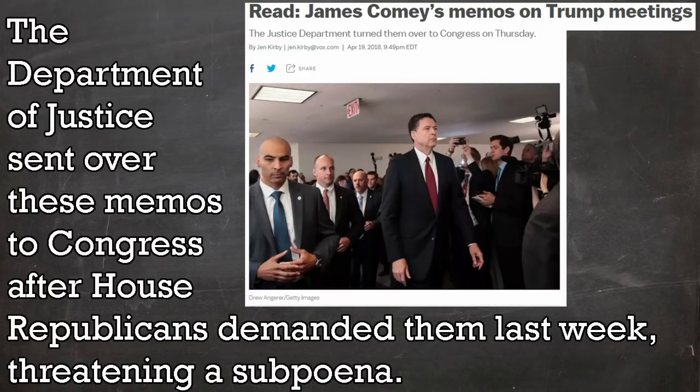That said, these fifteen pages did contain some interesting information. So first of all, what are we talking about? Besides, of course, some of the best promotion for a new book since Chairman Mao mandated buying his book. According to Vox News, the Department of Justice sent over these memos to Congress after House Republicans demanded them last week, threatening a subpoena.